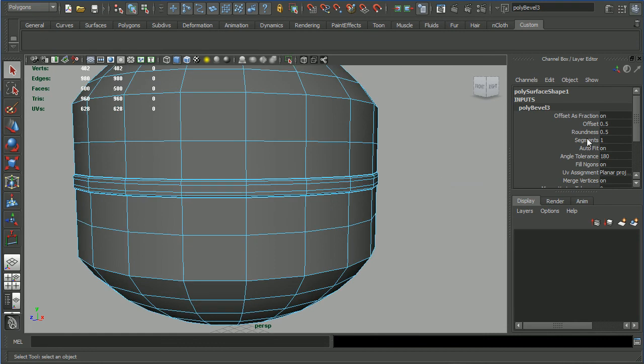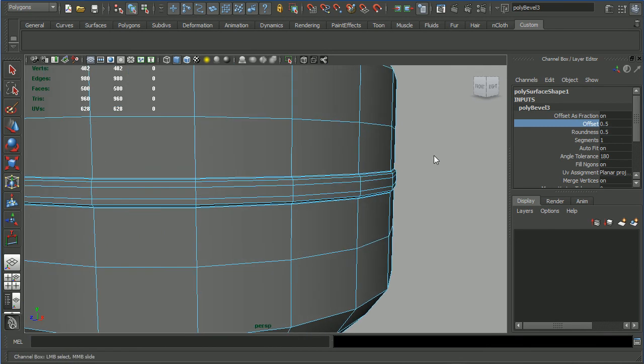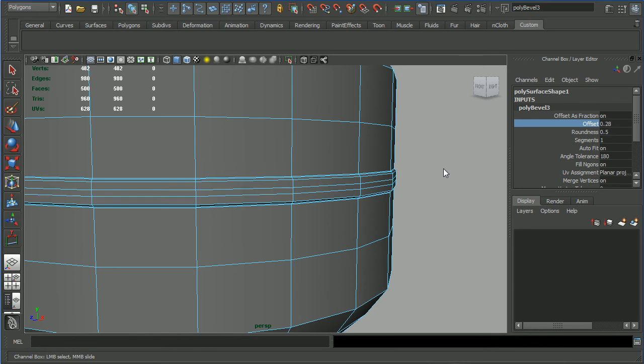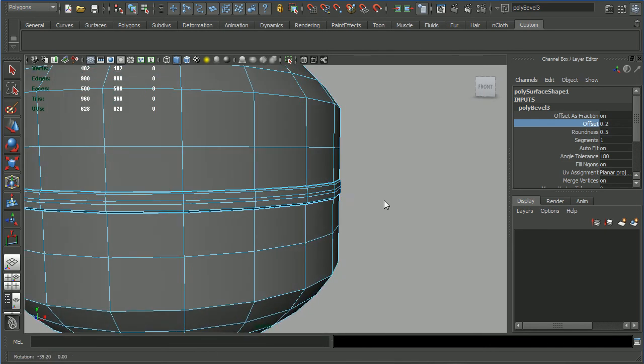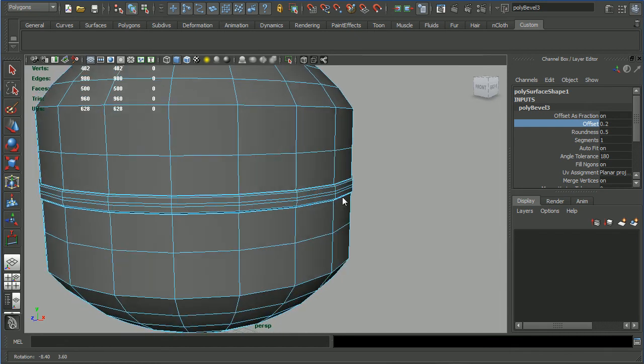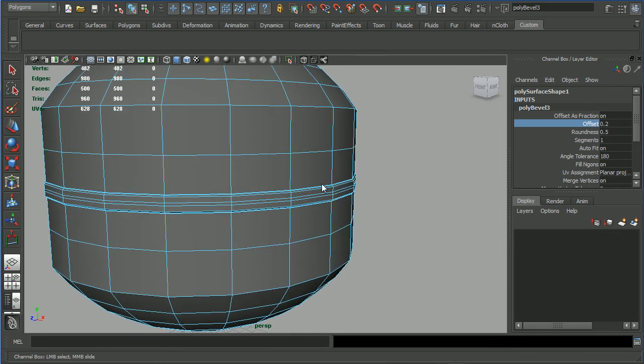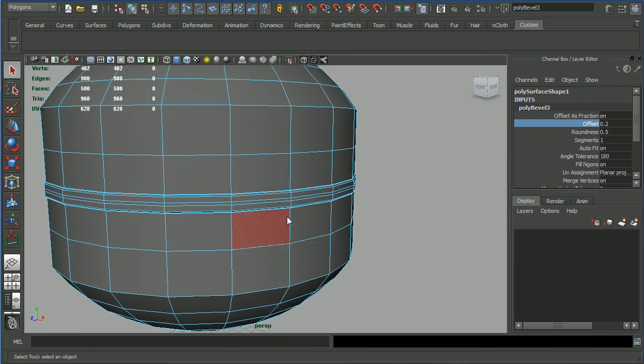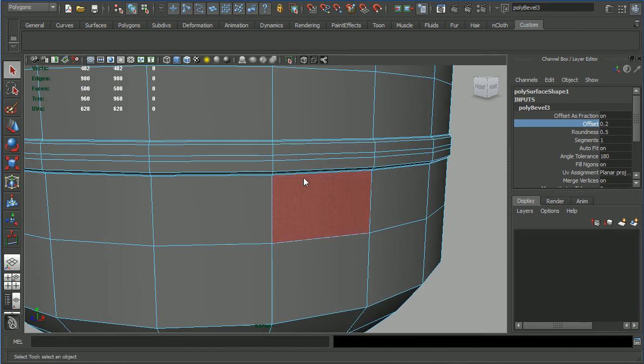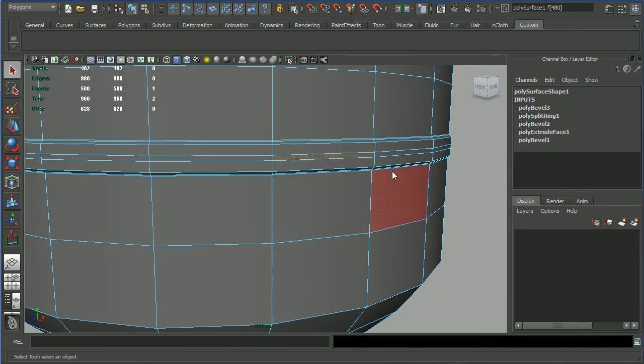Press Q and select. Now select this loop, shift right click, bevel, and go into the channel box. Select offset, control middle mouse click and drag in the gray area. Like that, that's enough.